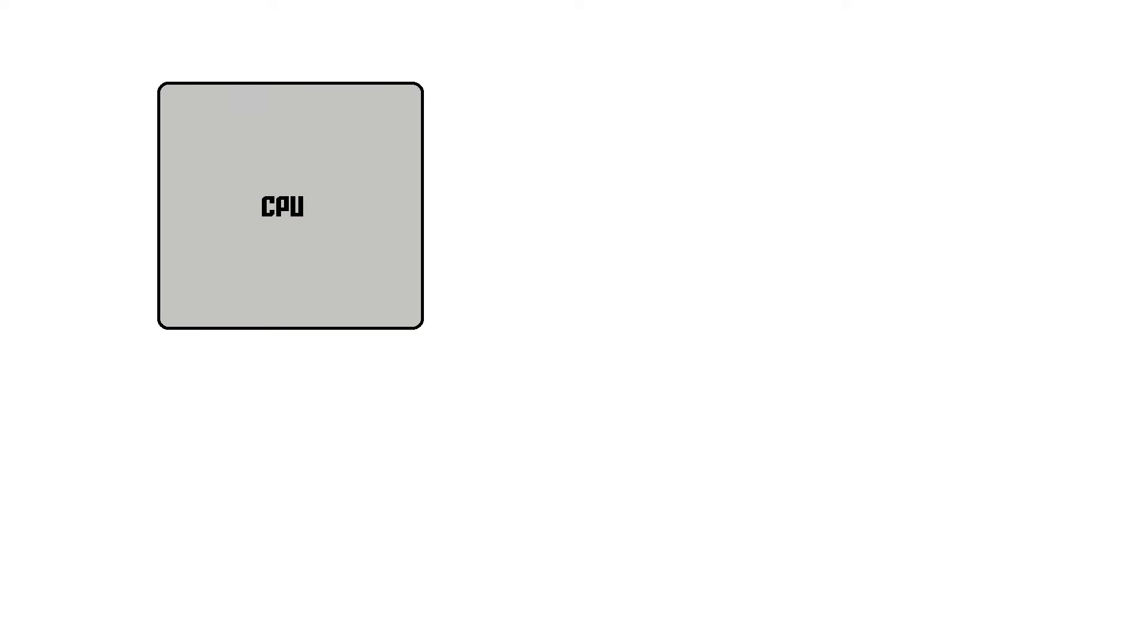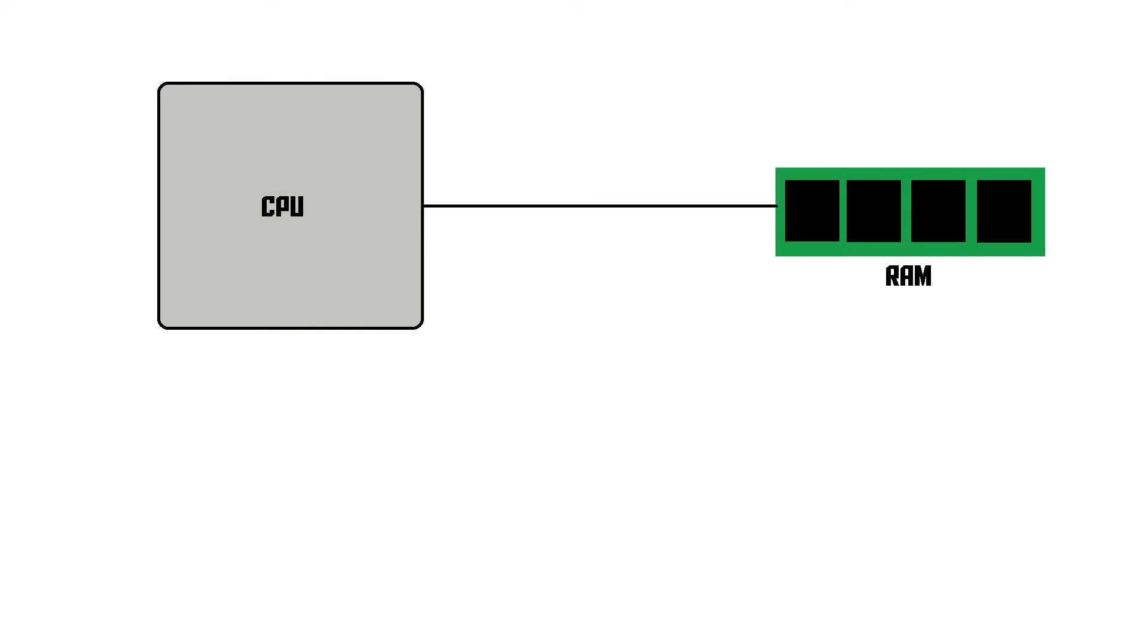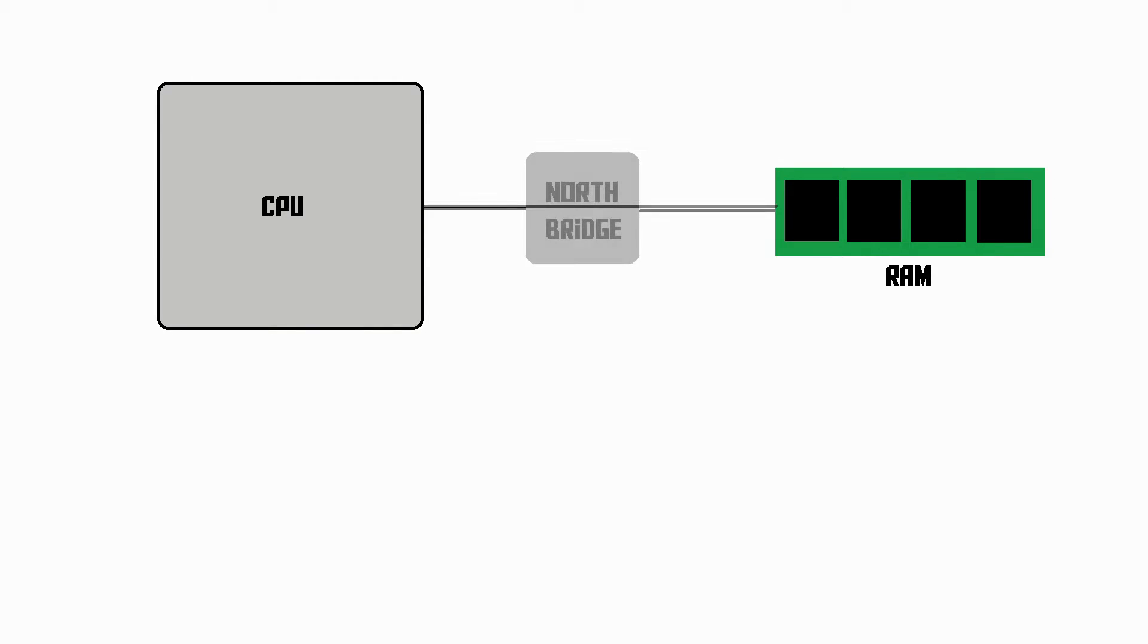Now, the next type of memory we're going to talk about is the RAM, or the Random Access Memory of the computer. RAM is still directly connected to the CPU, but it's not inside the CPU. Also, a long time ago, the RAM was actually not directly connected to the CPU. There was a little chip in between them called the North Bridge.